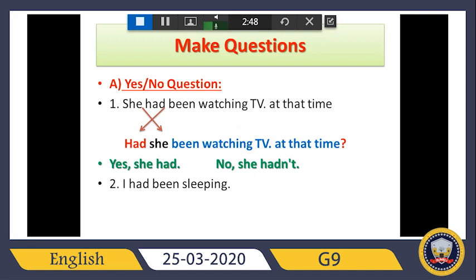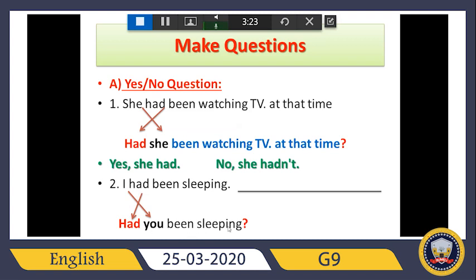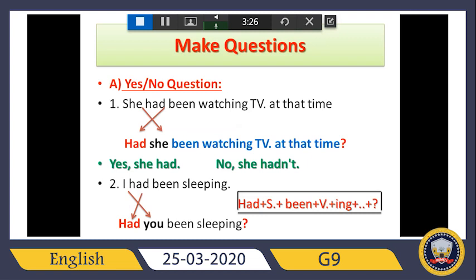We must put 'had' at the front, then the subject, then 'been sleeping,' then question mark. If I want to answer: 'Had you been sleeping?' — the answer would be: yes, I had, or no, I hadn't. The rule for yes/no questions is: had + subject + been + verb plus -ing + complete the sentence + question mark at the end.